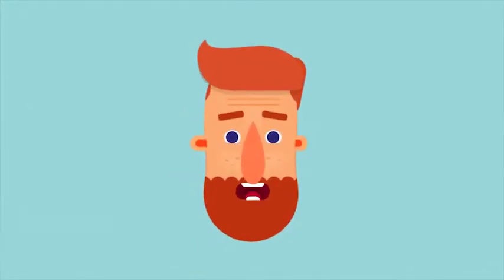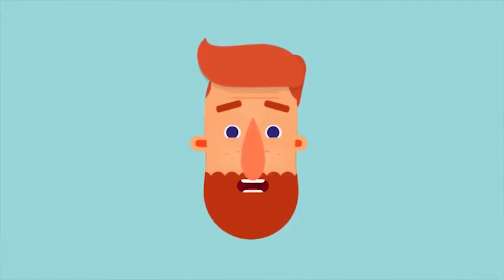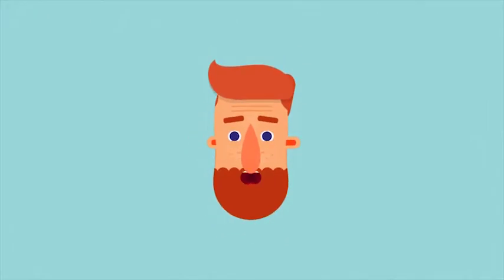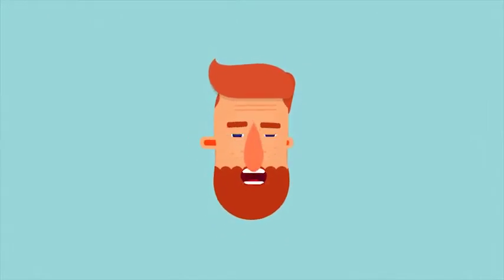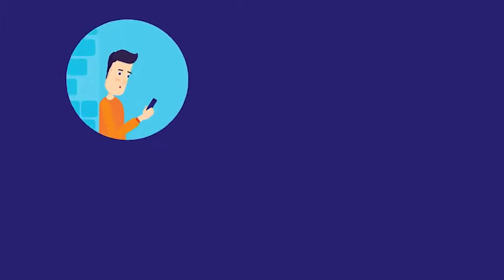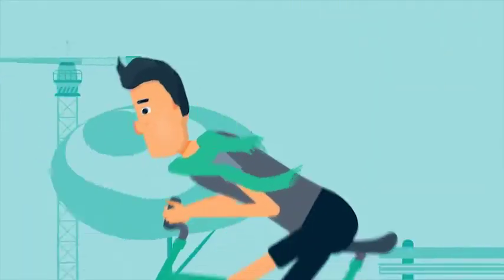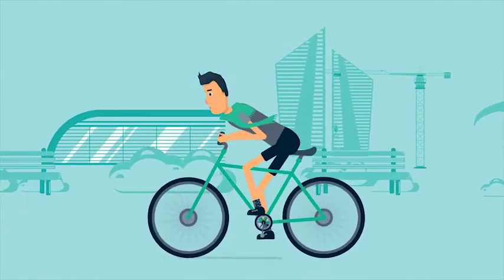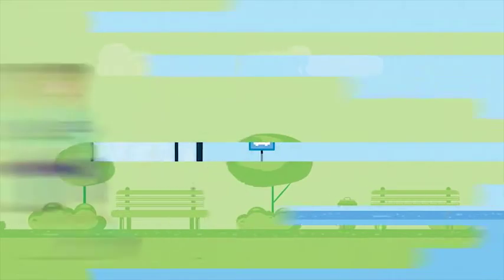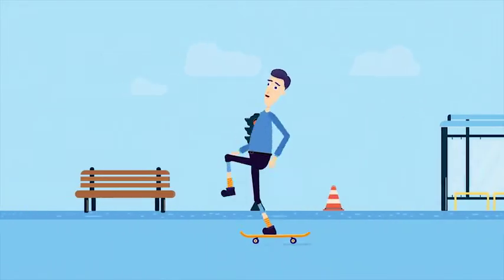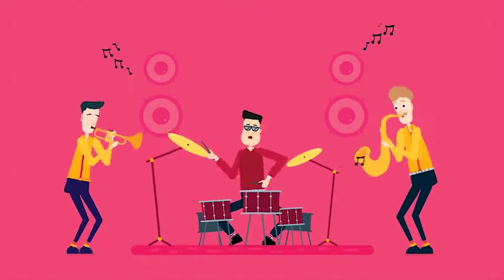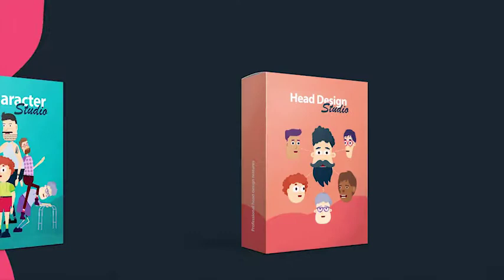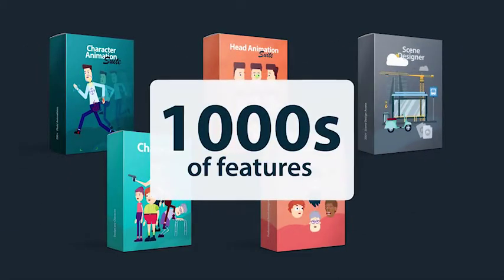Now with auto lip syncing and auto face animation with your voice, you can still use facial expressions while lip syncing. Welcome to the most advanced yet simple to use character animation kit. Five massive products, thousands of features packed into one, so let's have a look.